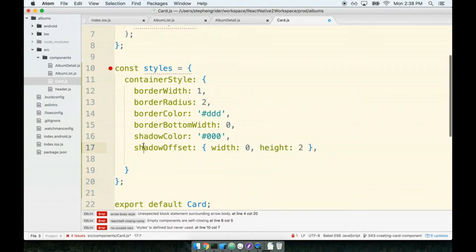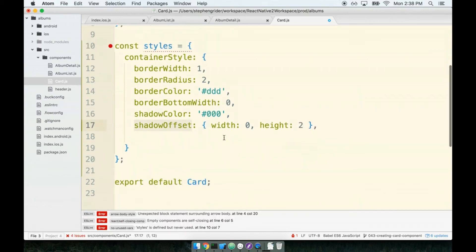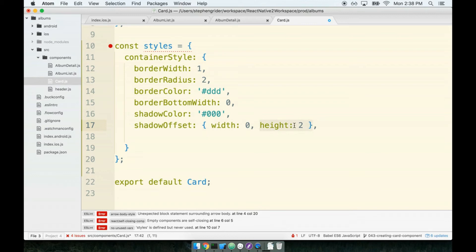with the width of zero and a height of two. Remember that the shadow offset specifies what side we want the shadow to be on. So I don't want any shadow on the left and right side, but I do want a height to the shadow. So it's going to appear to have some shadowing to the bottom.